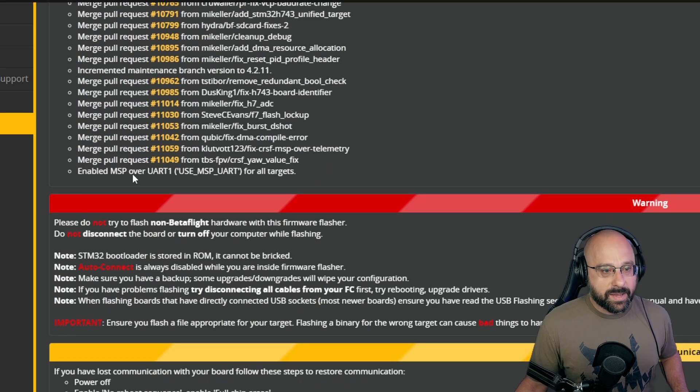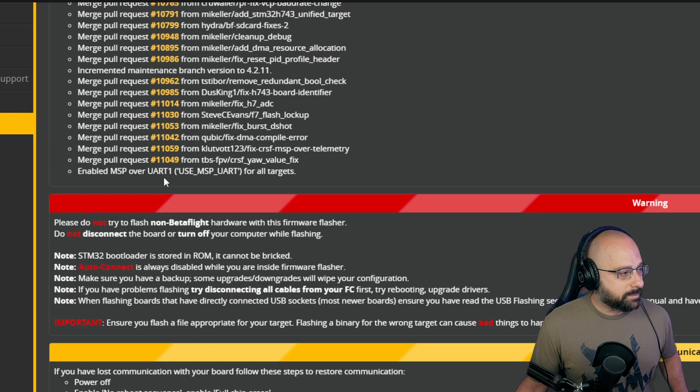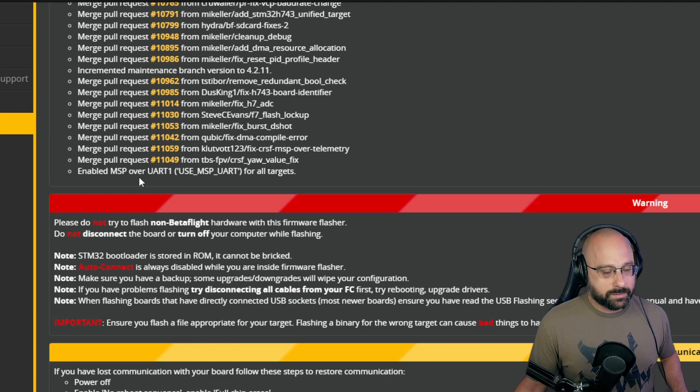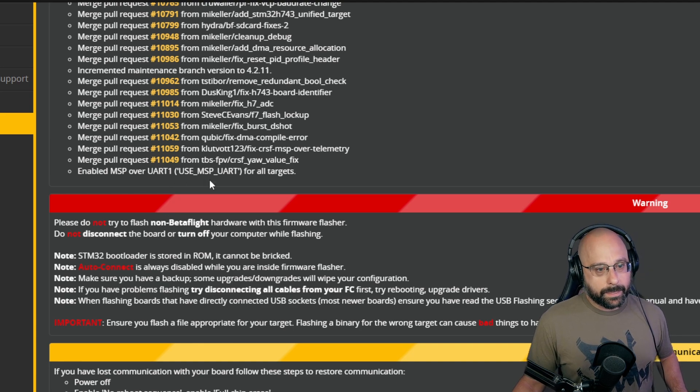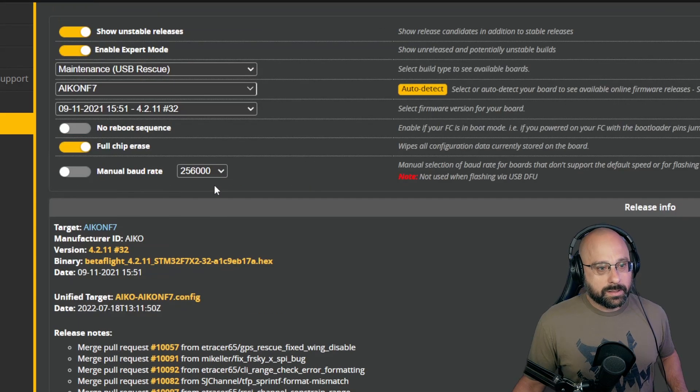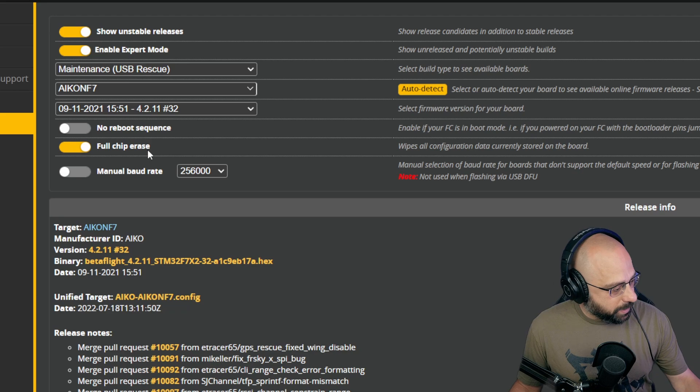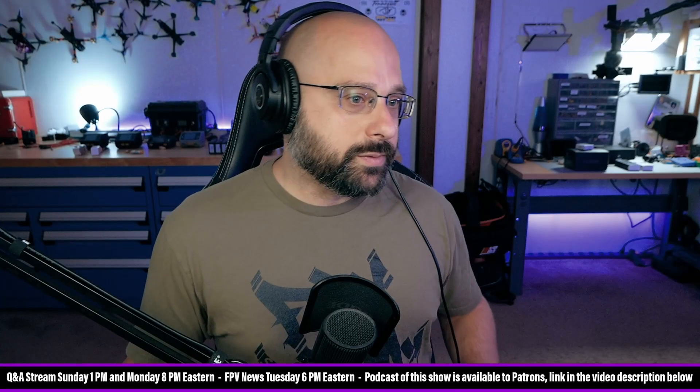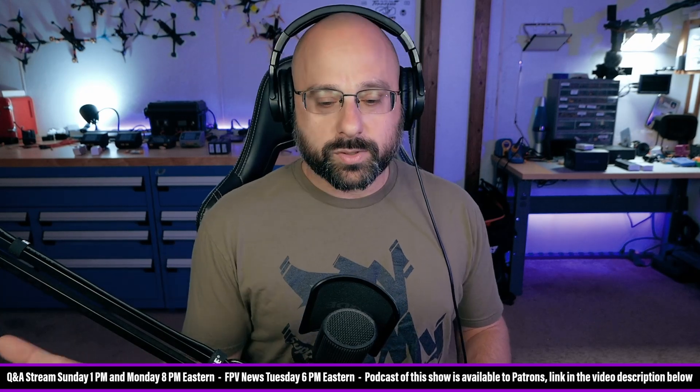But here's the question: how are you going to flash your flight controller if your USB is broken? Okay, you got a bootstrap problem.